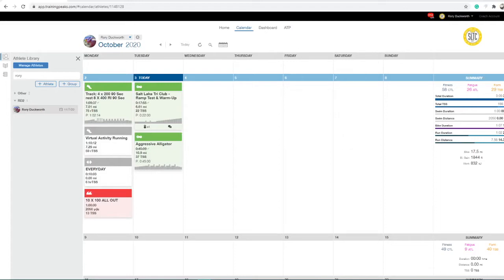Hello athletes. This is Coach Duckworth, and on today's quick tip, I'm going to teach you how to apply your FTP or your ramp test to Zwift.